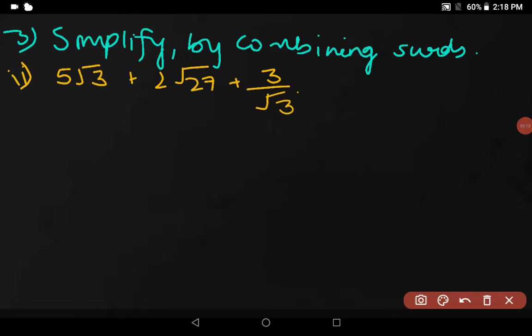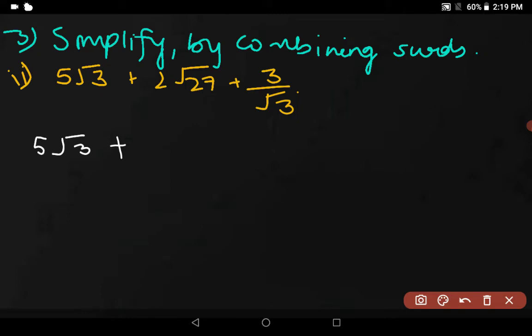Now the second part of question 3: 5√3 + 2√27 + 3/√3. We have to add this up. We will write 5√3 as it is, plus 2 into √27. Now √27 can be written as √(9 × 3), because 9 times 3 is 27. So under the root you write 9 into 3.